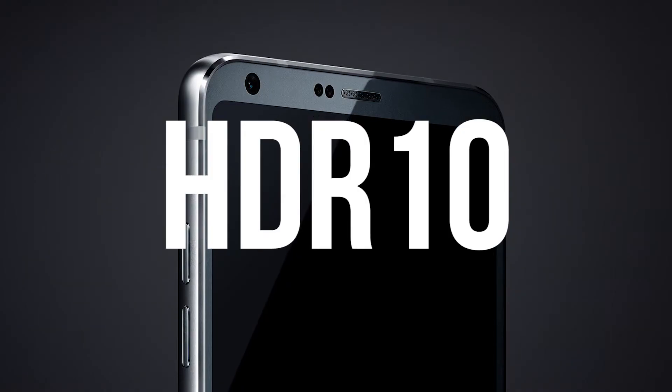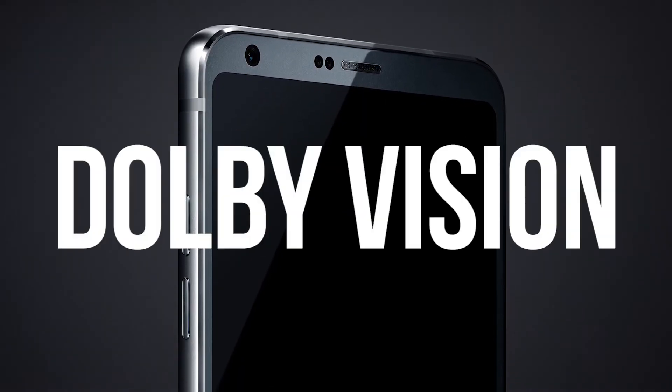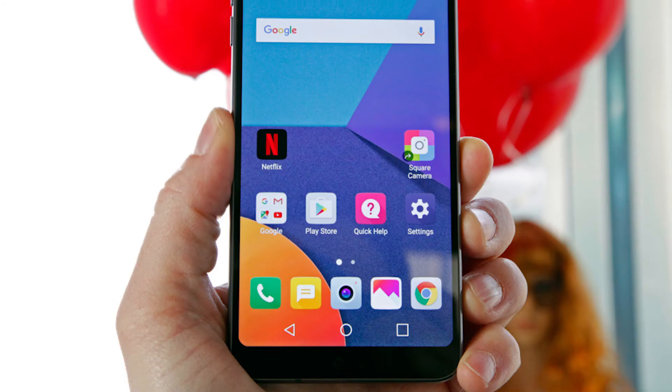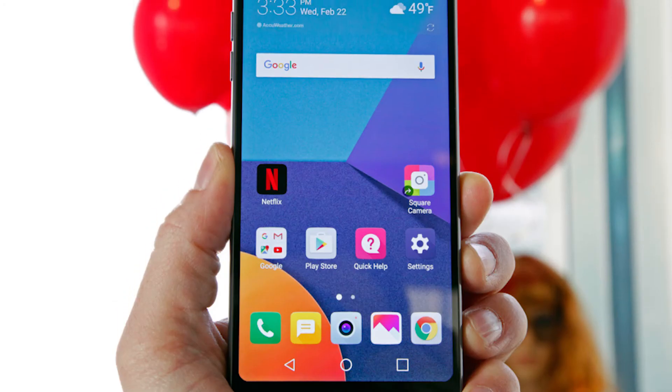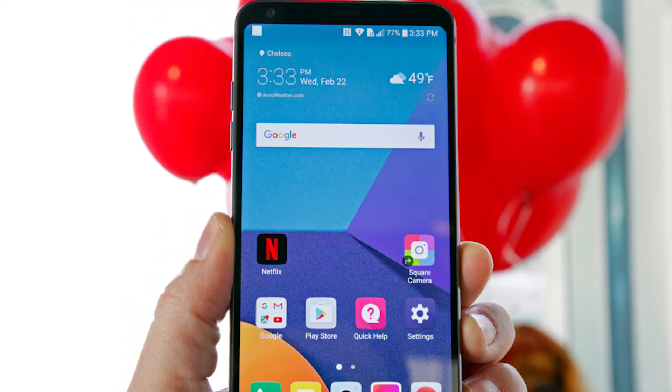HDR10 is your standard for 10-bit colour, and Dolby Vision is your standard for 12-bit colour, both of which are features in the LG G6 smartphone.